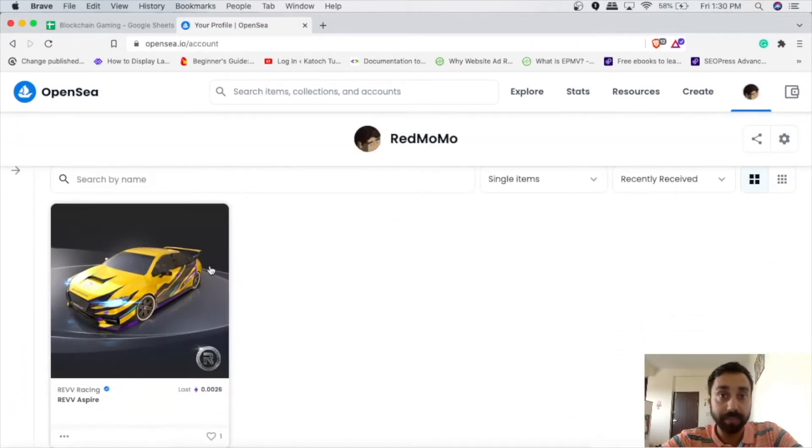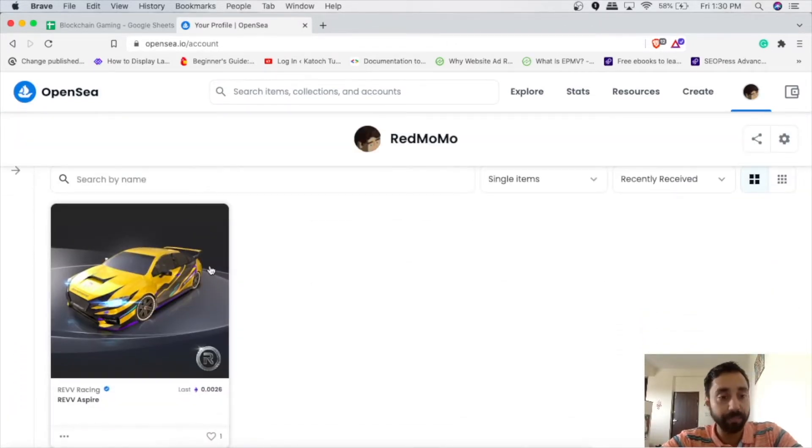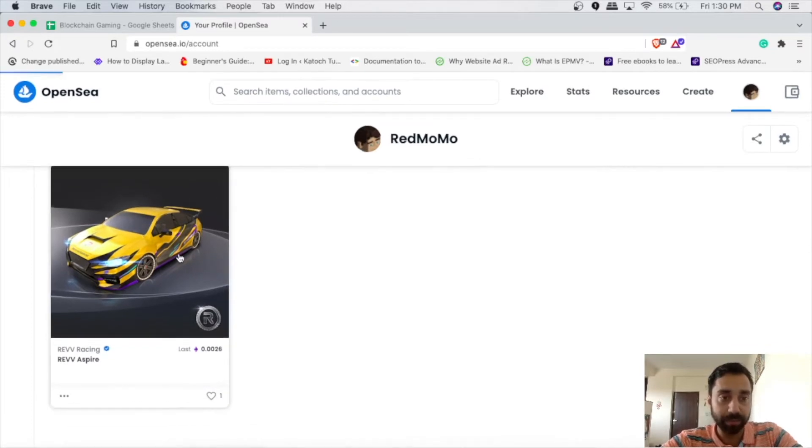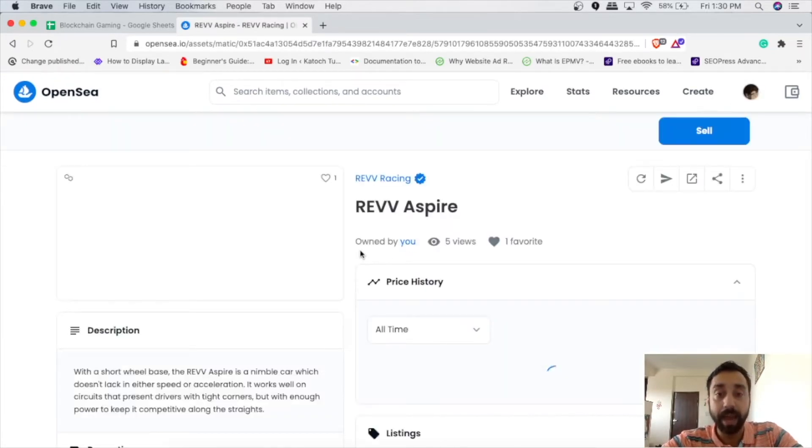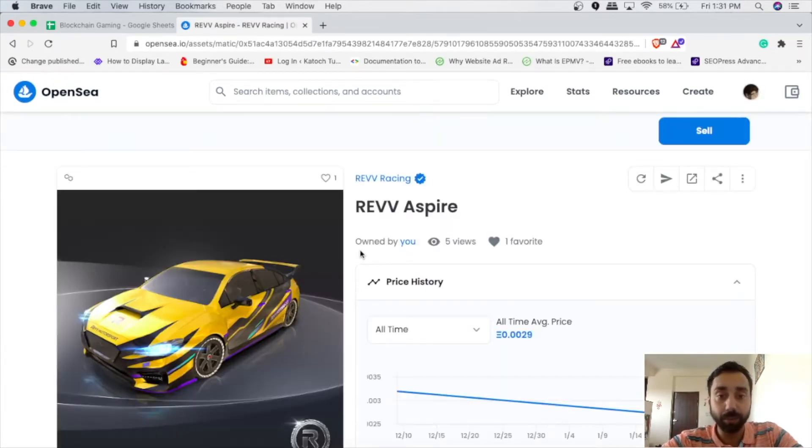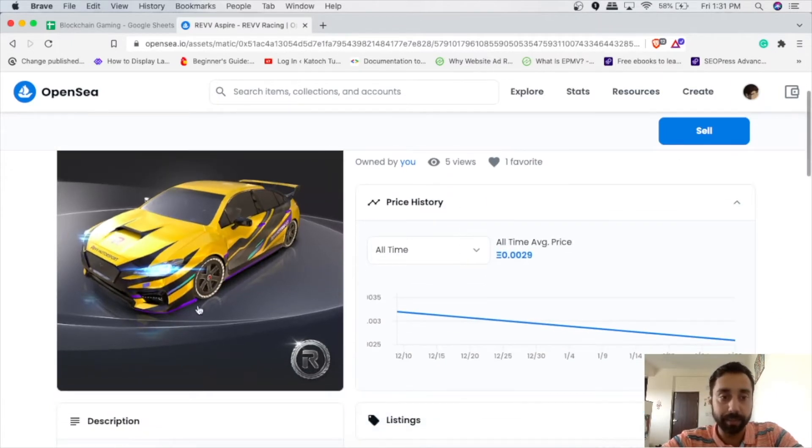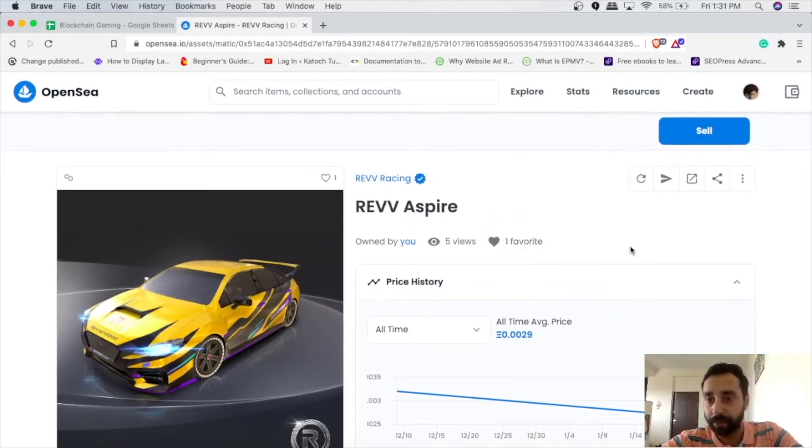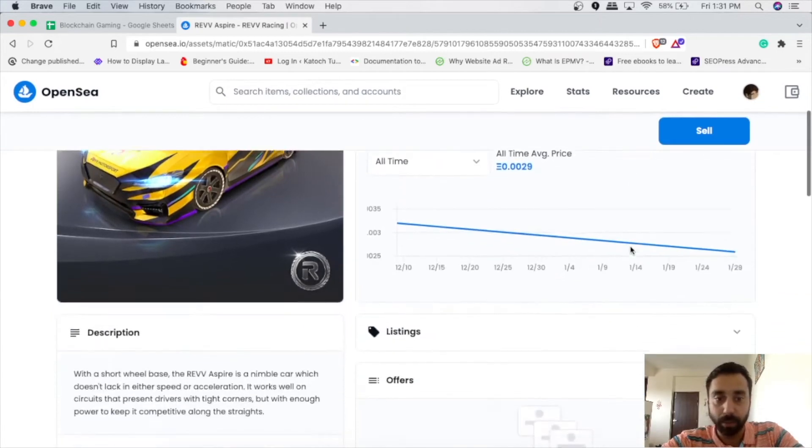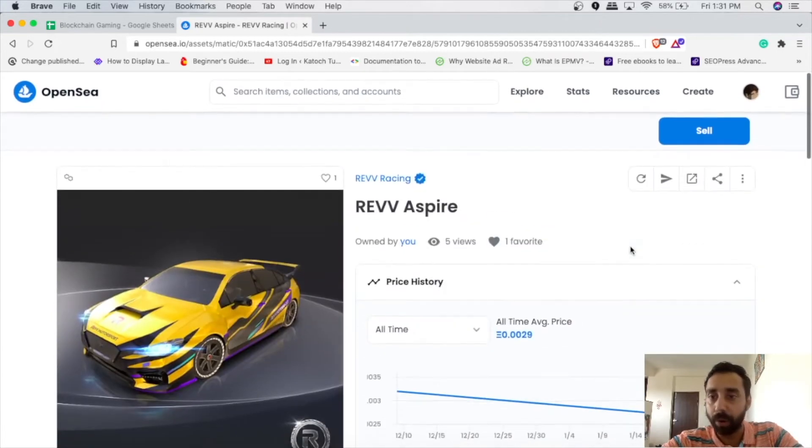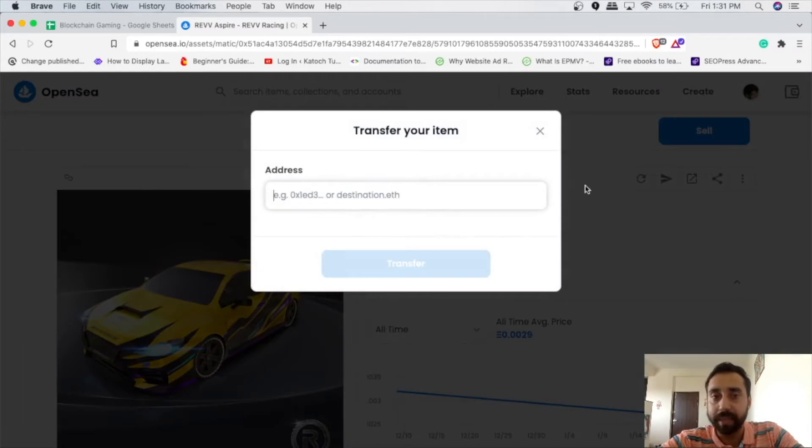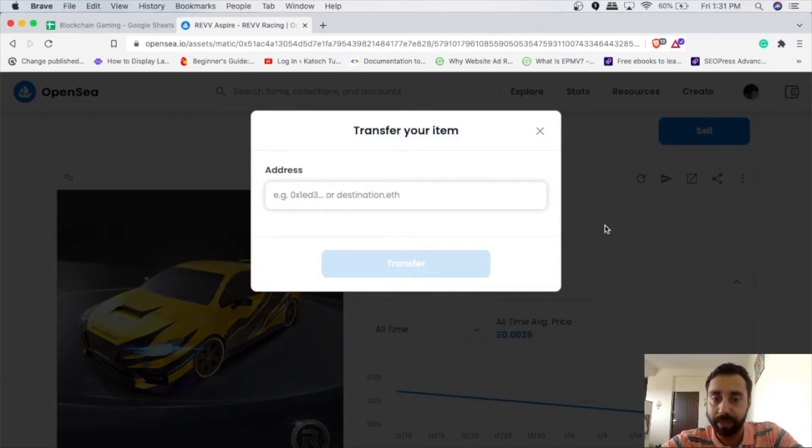So this NFT is a car NFT of Rev Racing, which is an NFT based racing game. And what I wish to do, I wish to send this particular NFT to my Ledger wallet. To do this, all I need is to click on this options. And once I click the address and enter the details, I need to click transfer here.